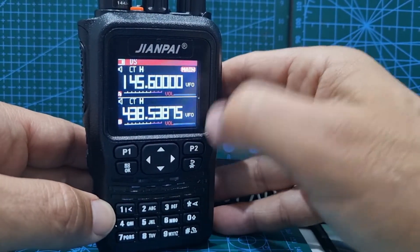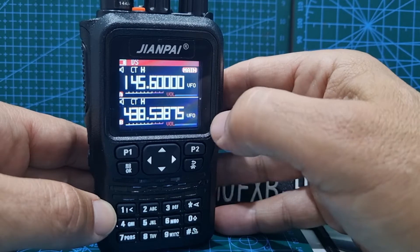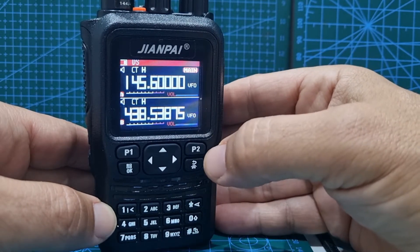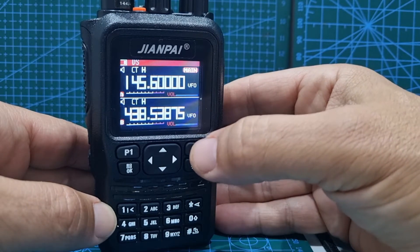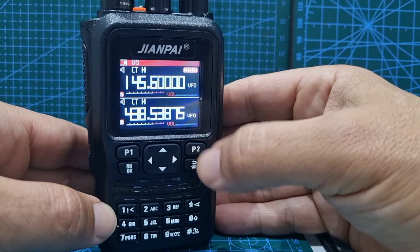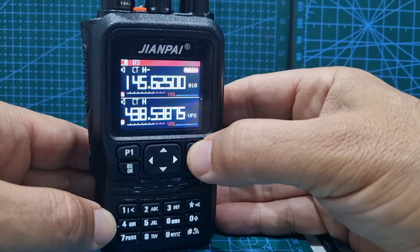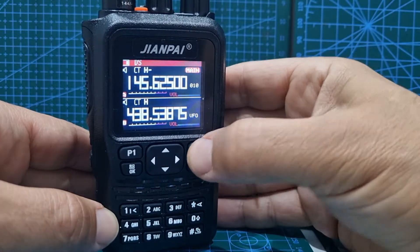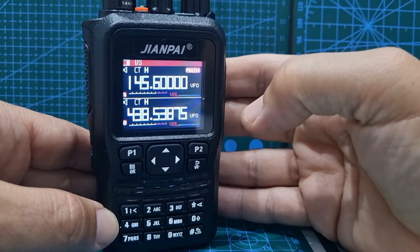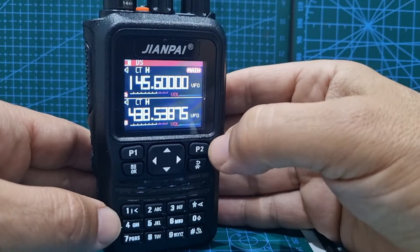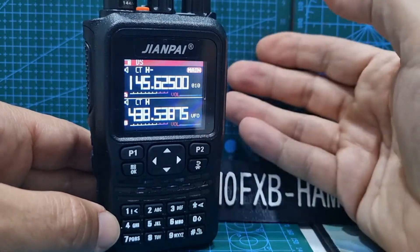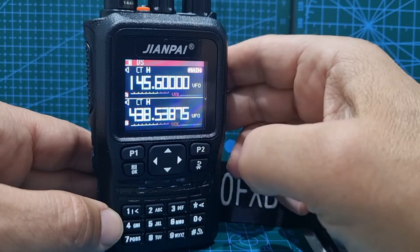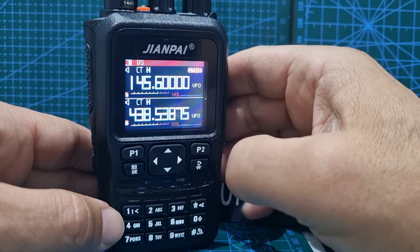First thing you do is get it into VFO mode. There's VFO there. See this button here — we've got channel mode. Channel mode. Frequency mode. Channel mode. Channel is memory, so we want frequency mode.